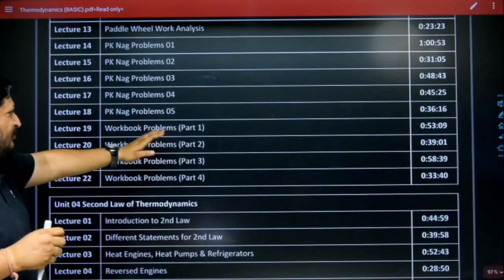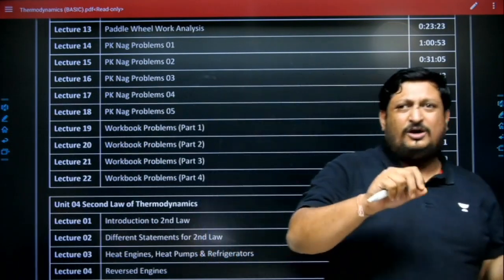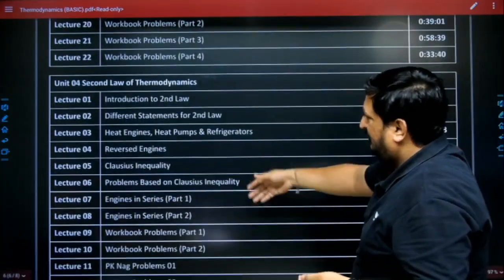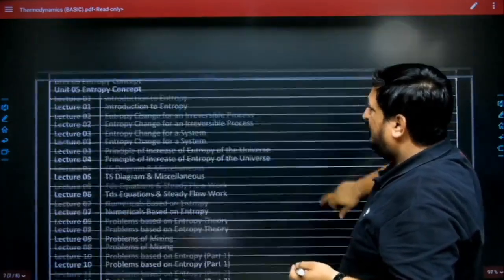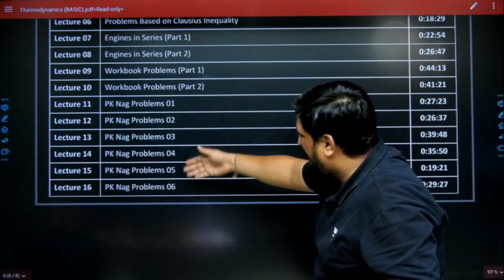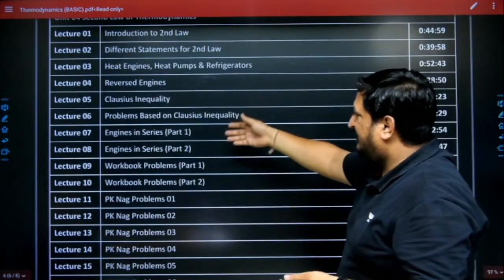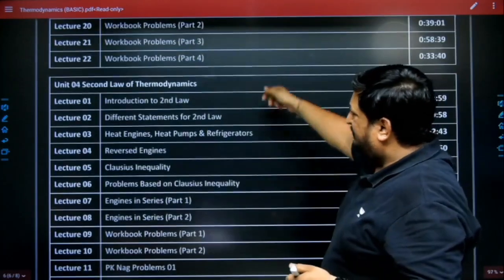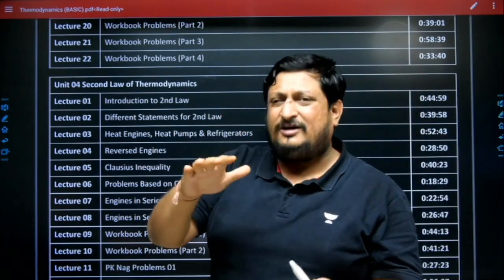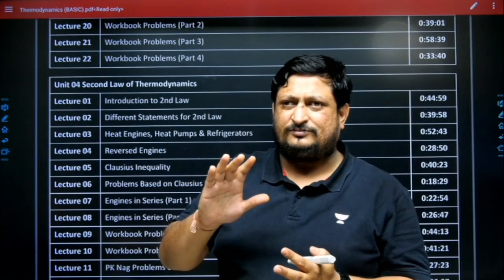All workbook questions are solved. Chapter four is the second law of thermodynamics, covered in 16 lectures, including PK Nag problems from lecture 11 to 16, workbook problems, engine in series, Clausius inequality, and reverse engines. This recorded course is in a well-structured form.